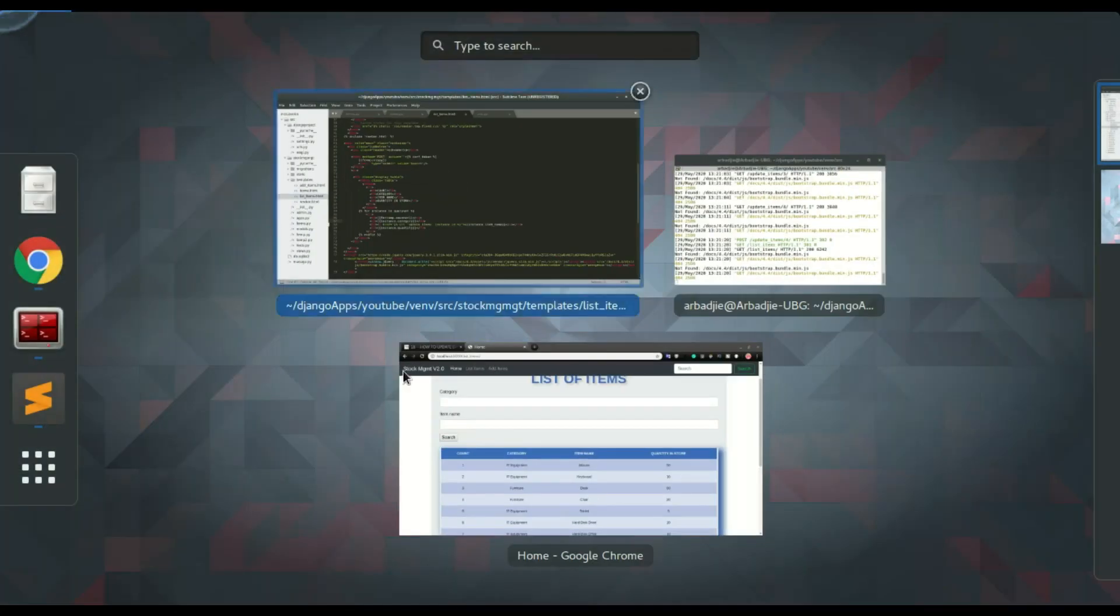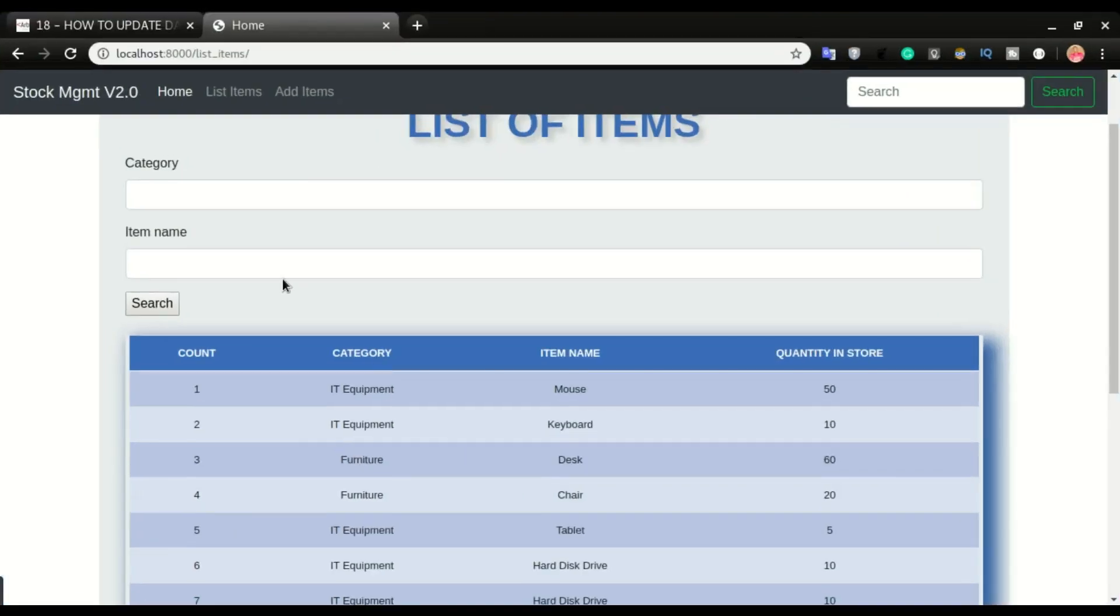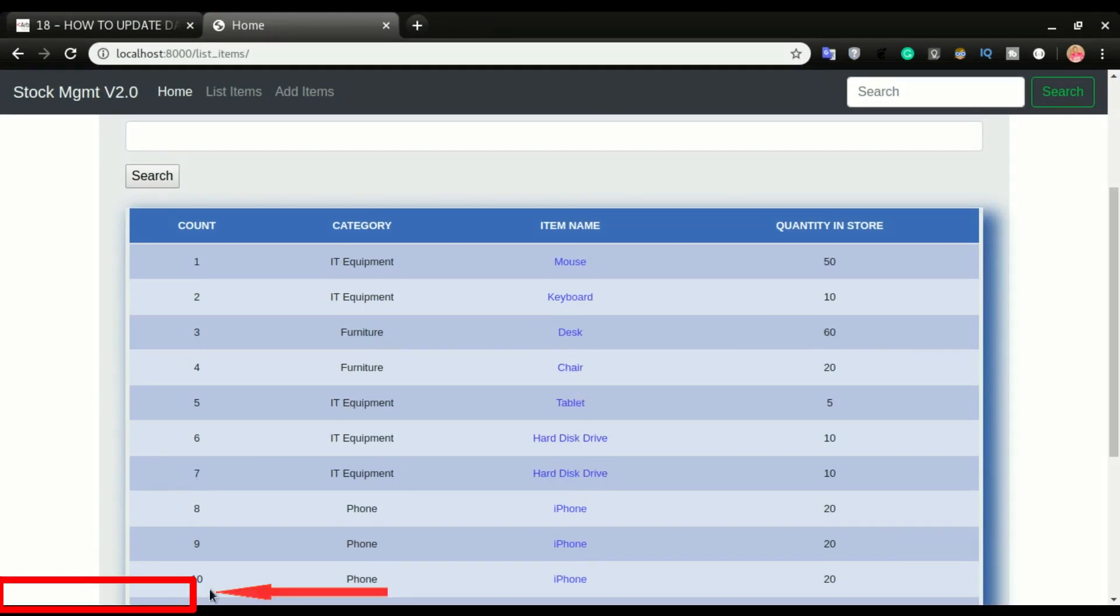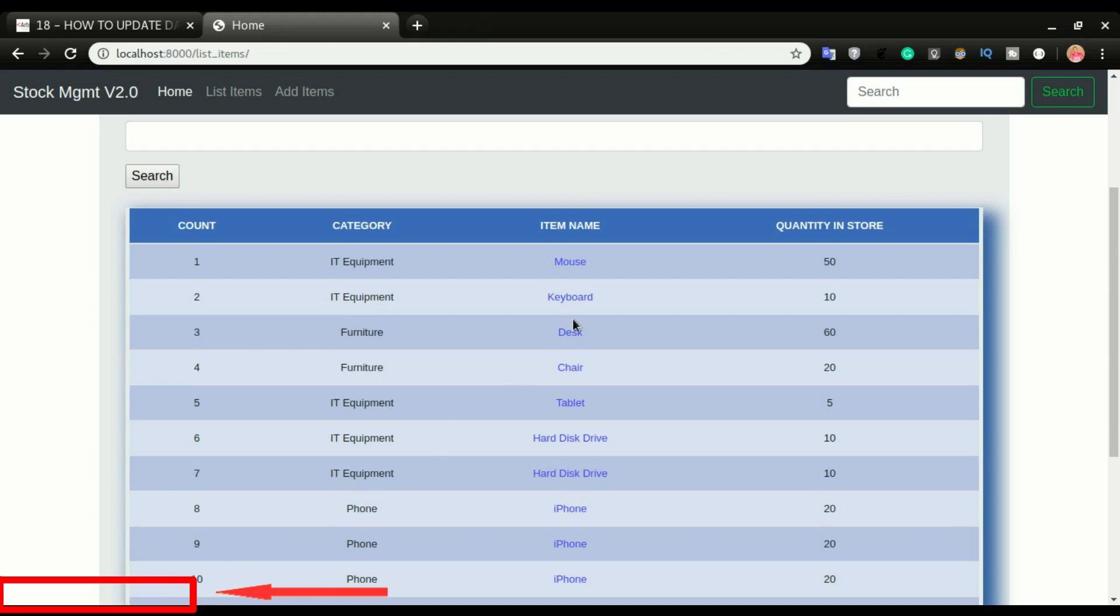So I'm going to go and refresh the list item page. All right, so you can see all this change to a clickable links. So just look on the left side of the screen right there. Okay, so if I hover on the item, you can see this one is id number four. All right, you have update slash four. If I hover on the mouse, you have id number two right there. And if I hover on the hard disk, you have id number seven.